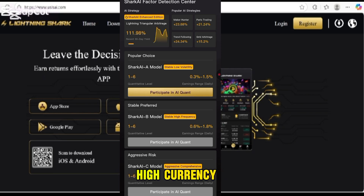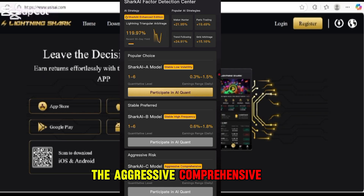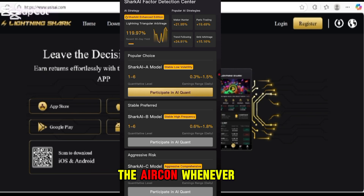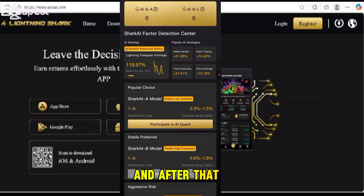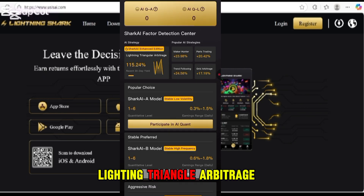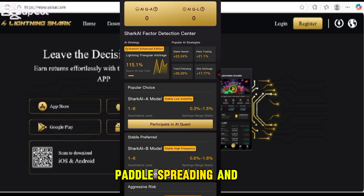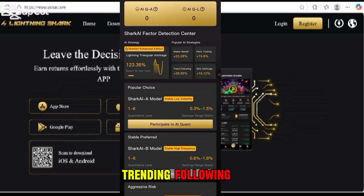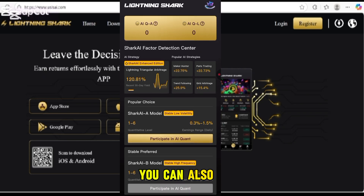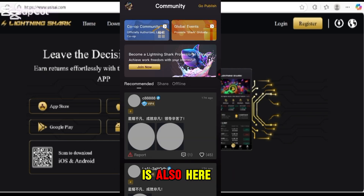The AI Quant settings change here. There is also a Lighting Triangle Arbitrage feature, as well as Market Hunter, Battle Spreading, Trend Following, and Grid Arbitrage. The community center is also available here.